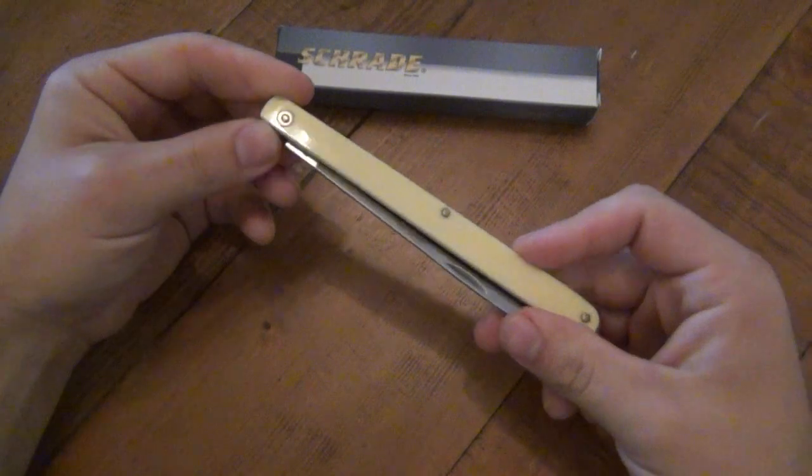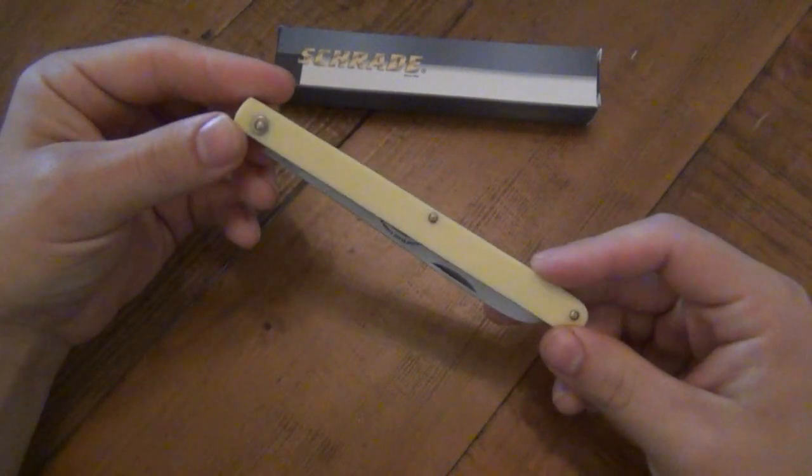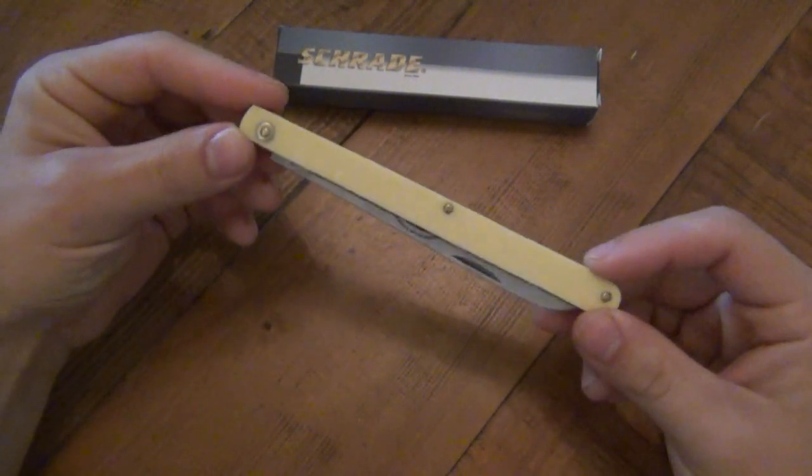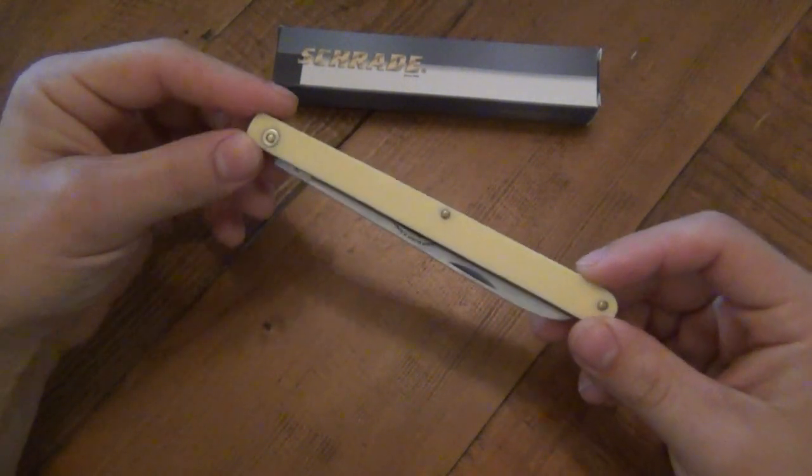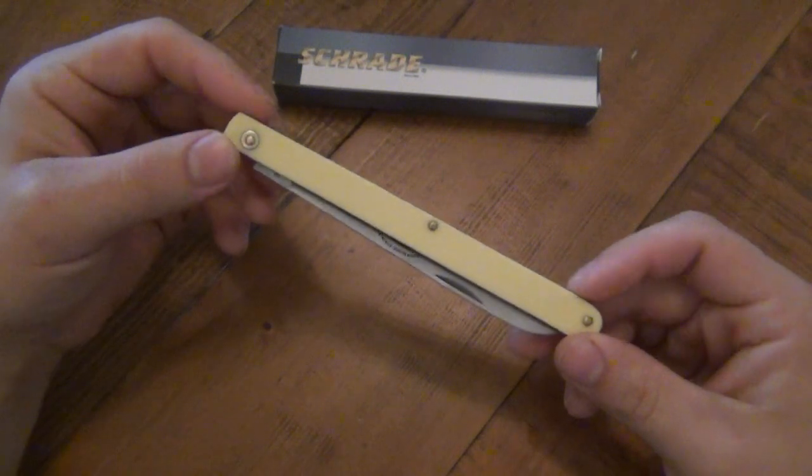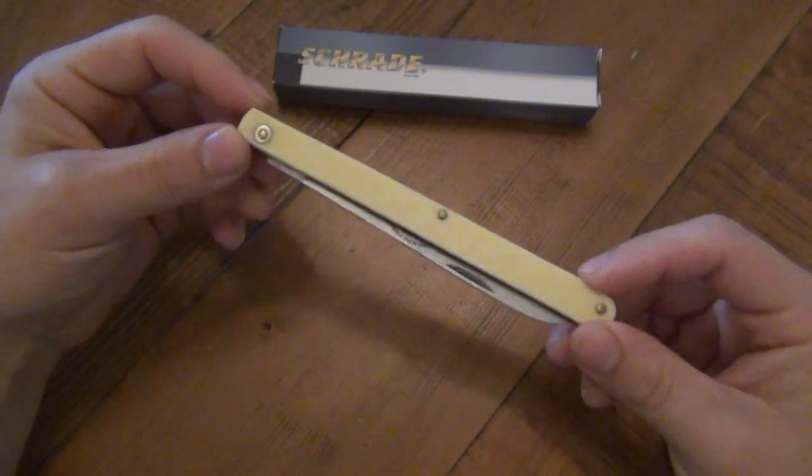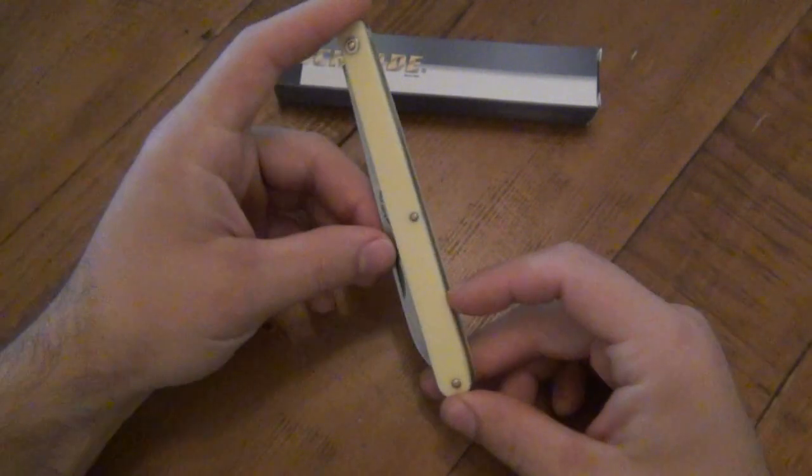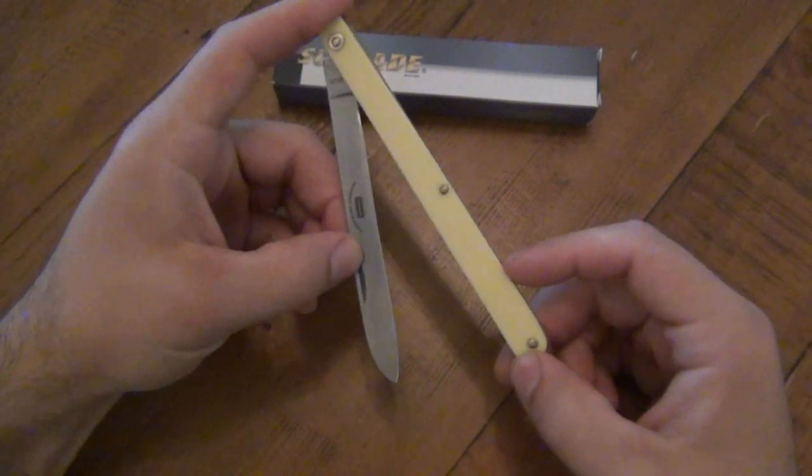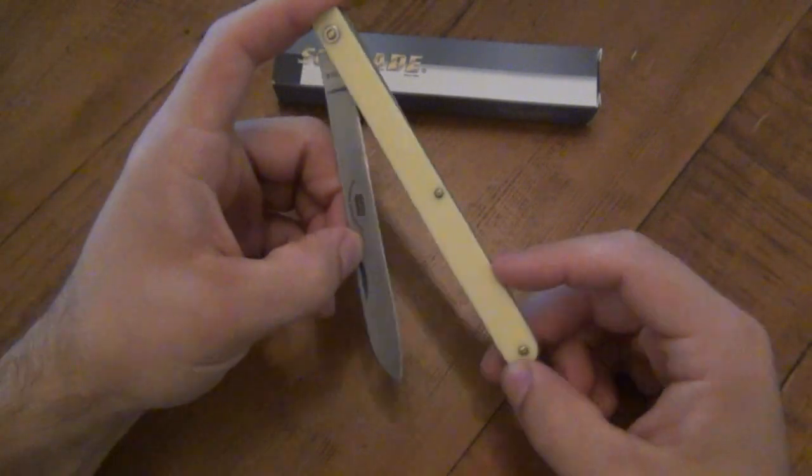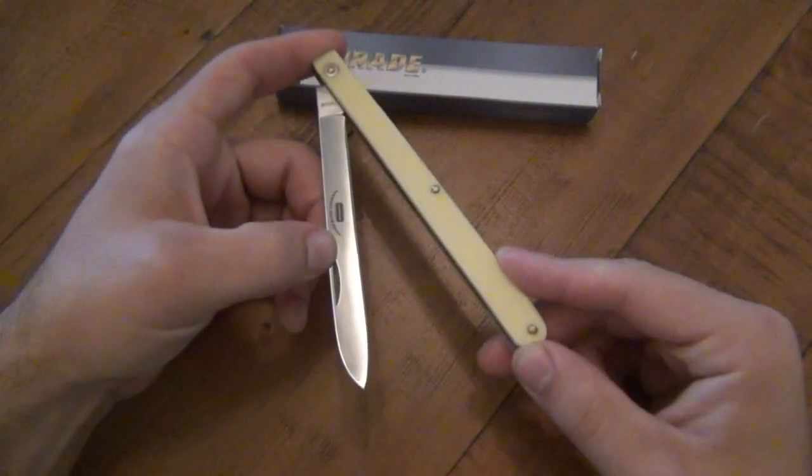It's actually one of the newer slip joint patterns. I say newer, these came out around the 1930s here in America. I believe in the late 1800s in Europe. But on the grand scheme of things, as far as slip joint patterns go, it is relatively new.